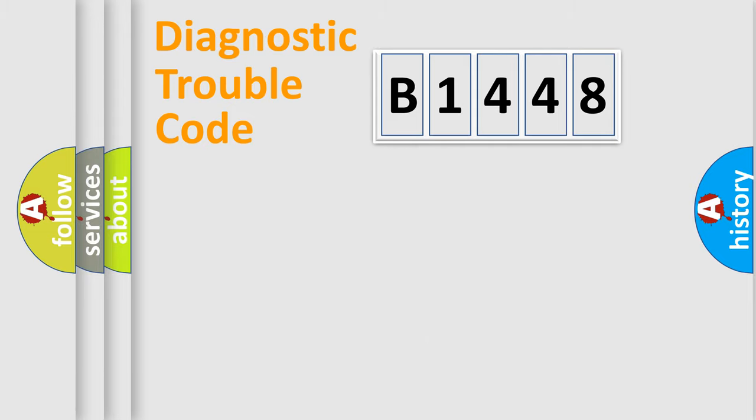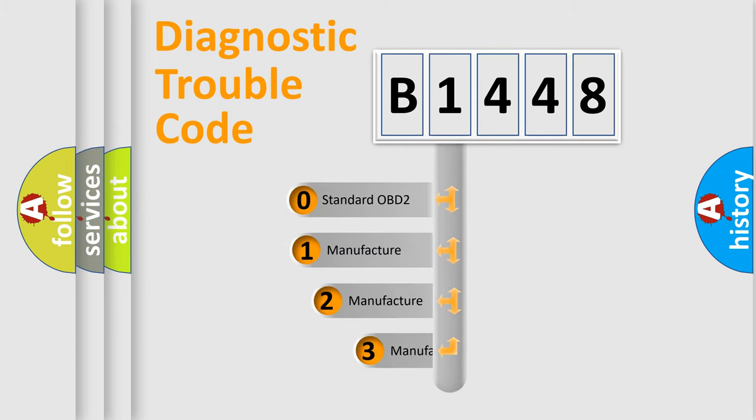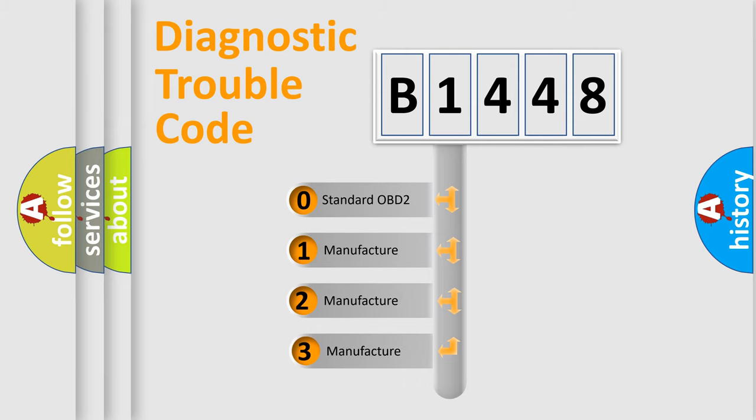Powertrain, Body, Chassis, and Network. This distribution is defined in the first character code.